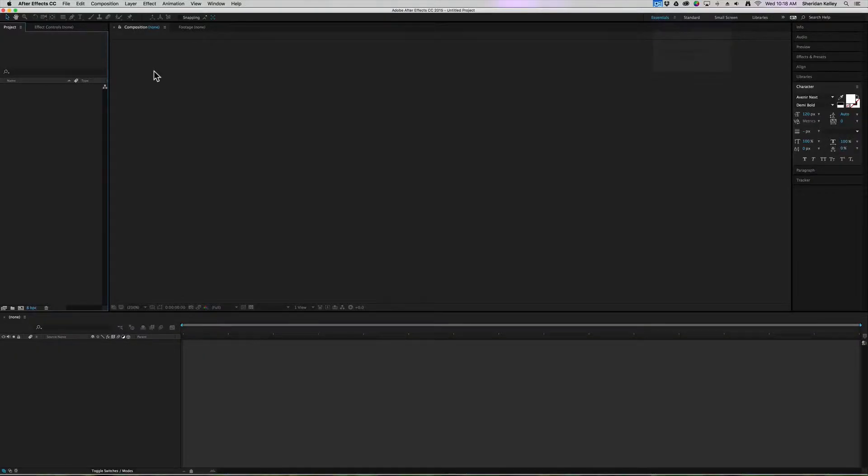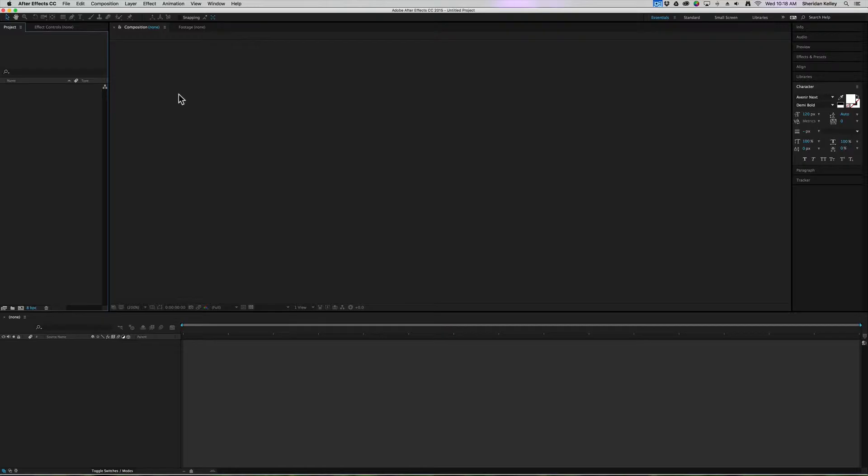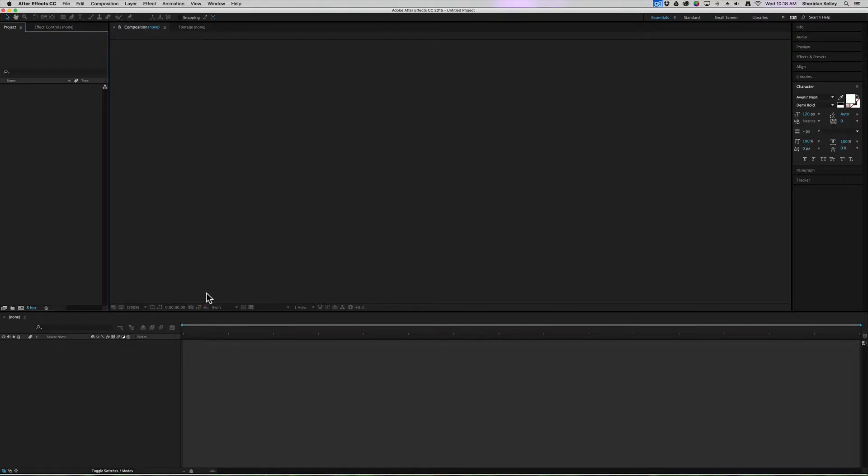I'm in After Effects, and this is essentially an empty project. I don't have any assets, I don't have any compositions, I don't have anything going on down here in my timeline.